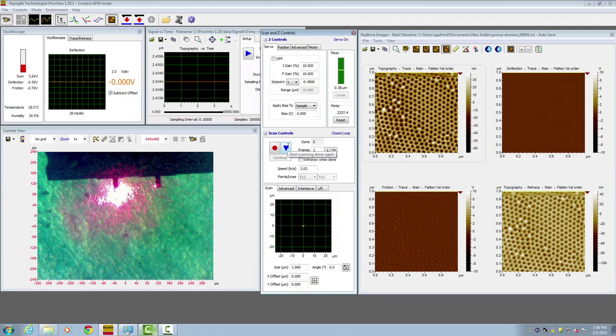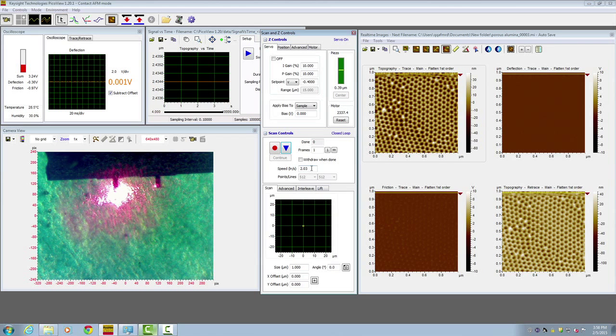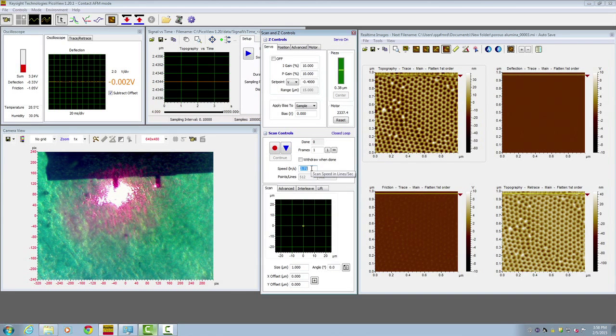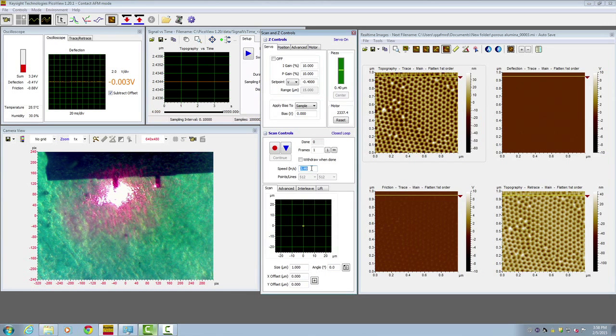Click start and the image starts to appear. You can adjust the speed and integral gain during the imaging.